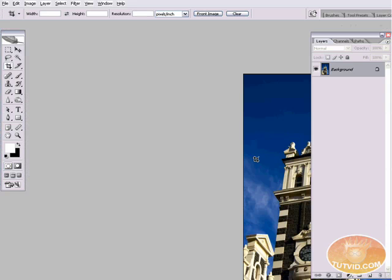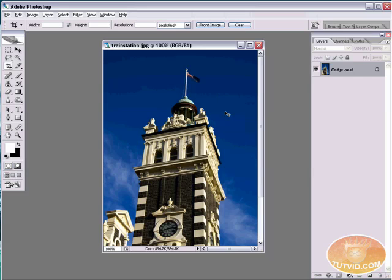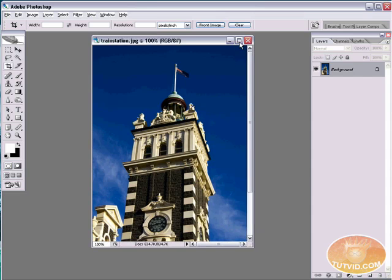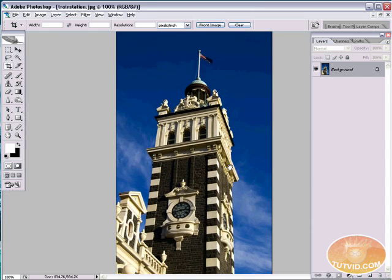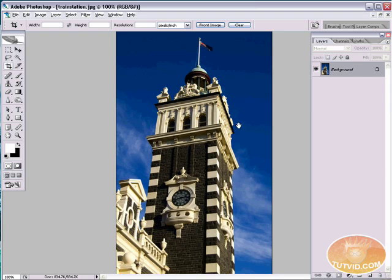And here we go. We have whoops, we do not want to do that. I tapped F there and that flips you to full screen. I want to press that button. There we go. And we've got our image in here.